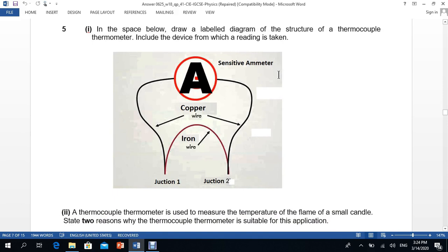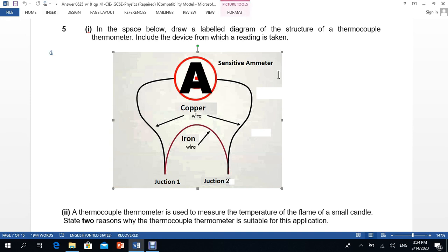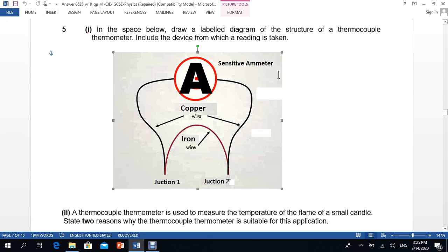Question five asks to draw a labelled diagram of the structure of a thermocouple thermometer. You need one sensitive emitter with two wires coming from it. These two wires must be made of the same material — for example, both copper or both iron. The third connecting wire must be made of a different material, such as iron.